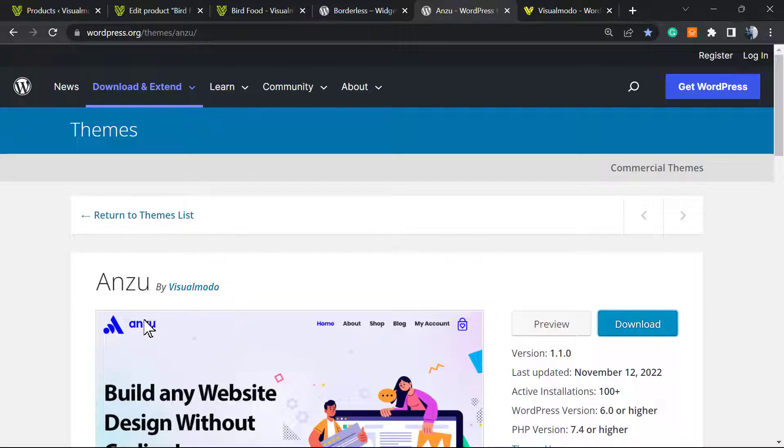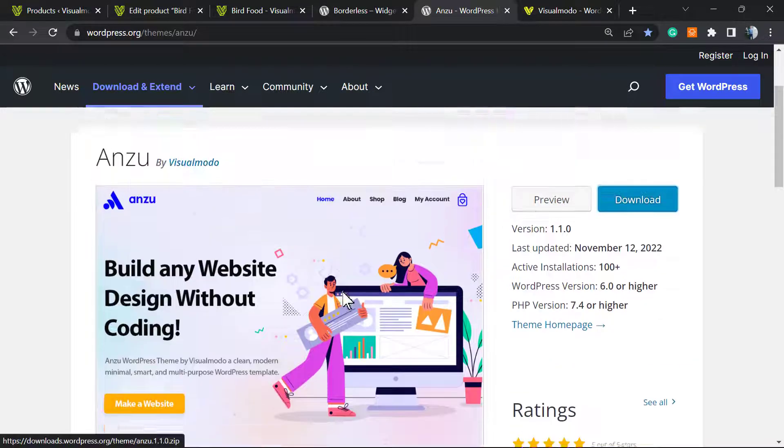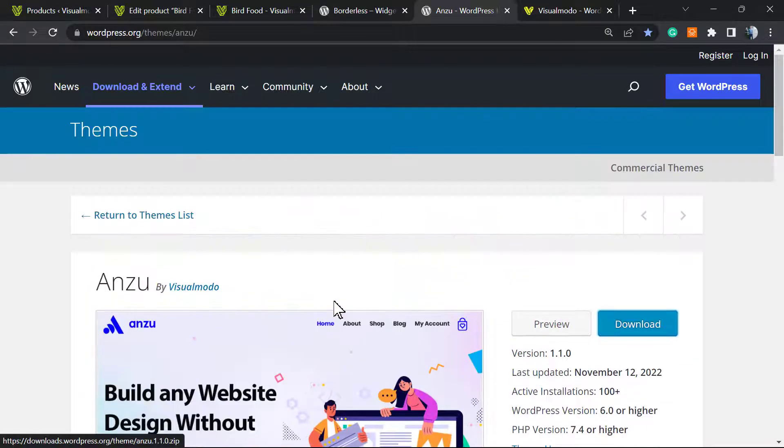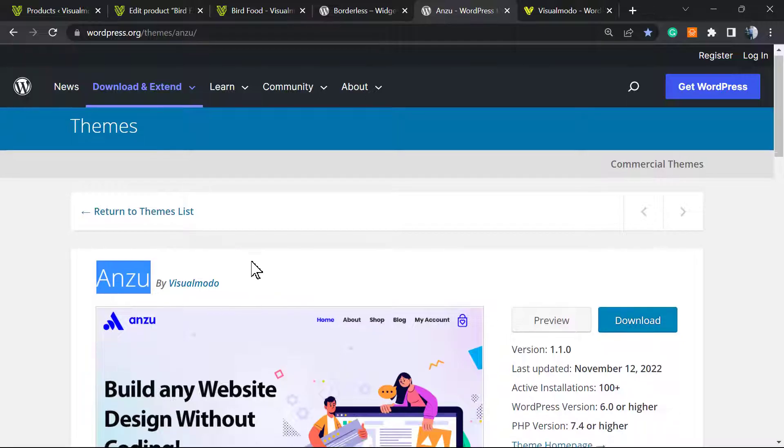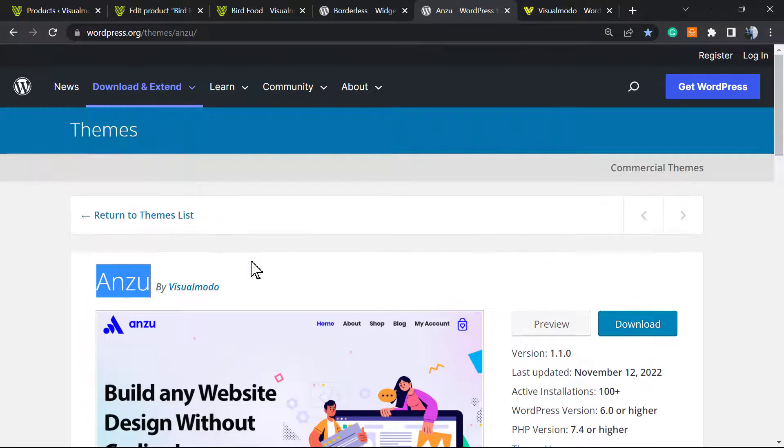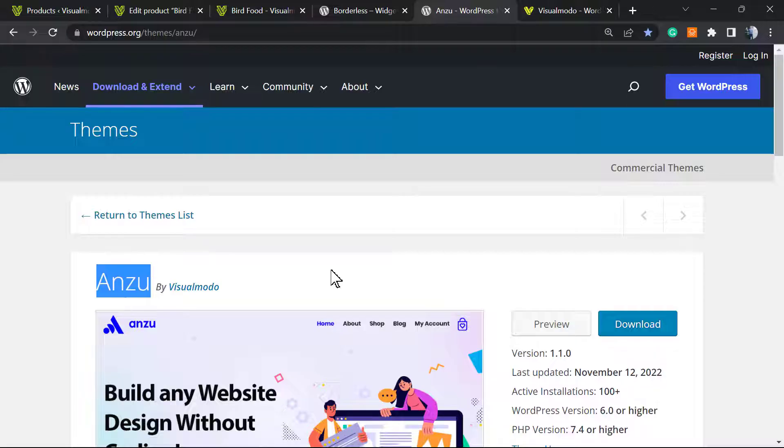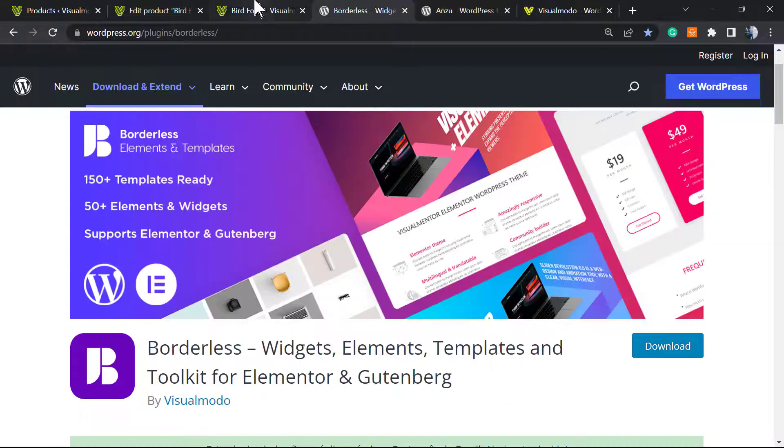In case you are in need of an amazing free WordPress theme, go to your WordPress dashboard, Appearance, Themes, Add New. Search for Anzu WordPress theme, click on Install and Activate. This is the best free WordPress theme that you can download. It has amazing search functions, icons, templates, more pre-built websites to import with a single click.